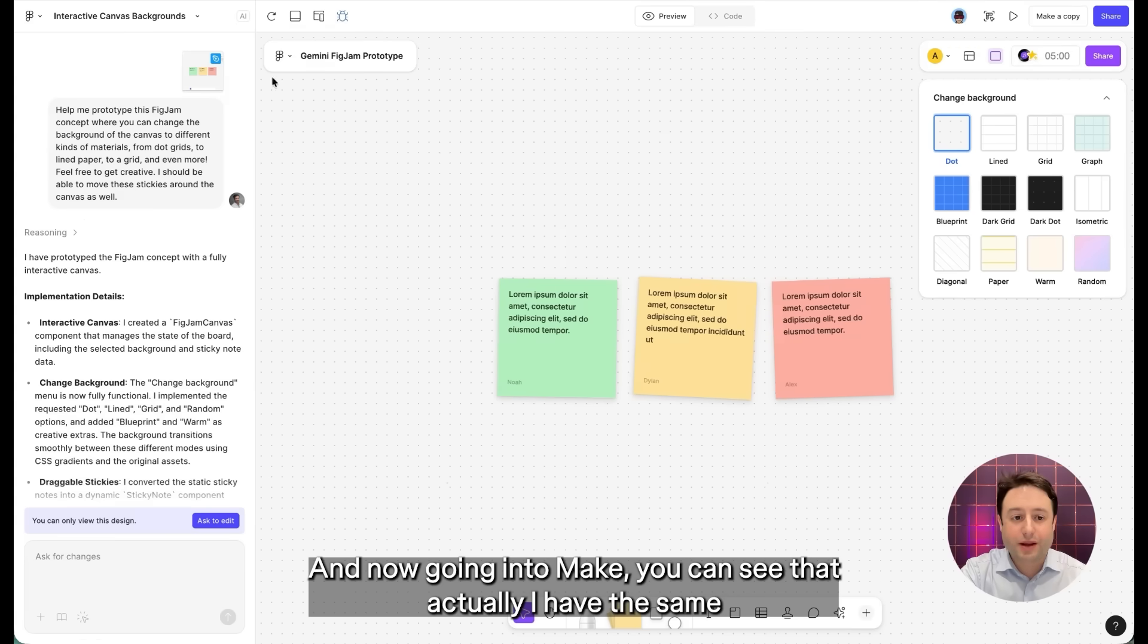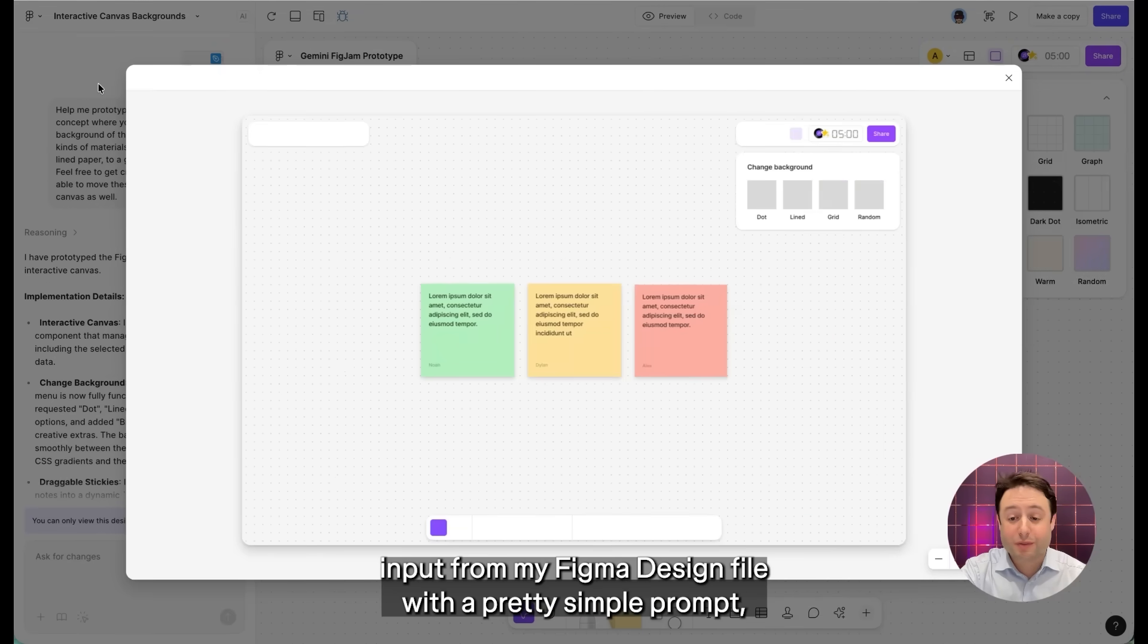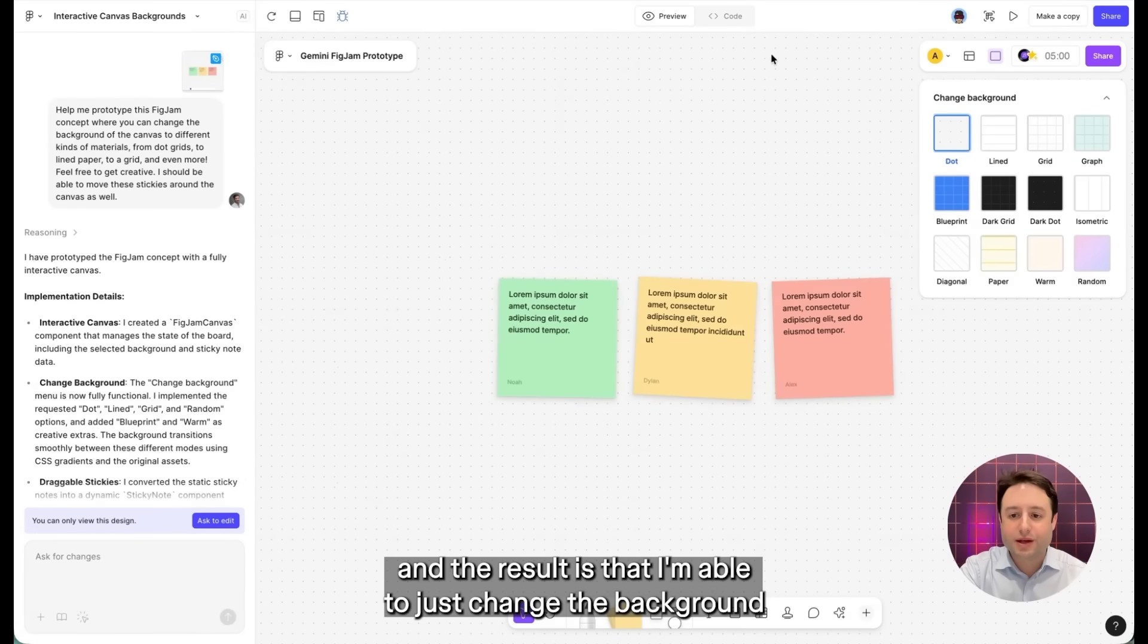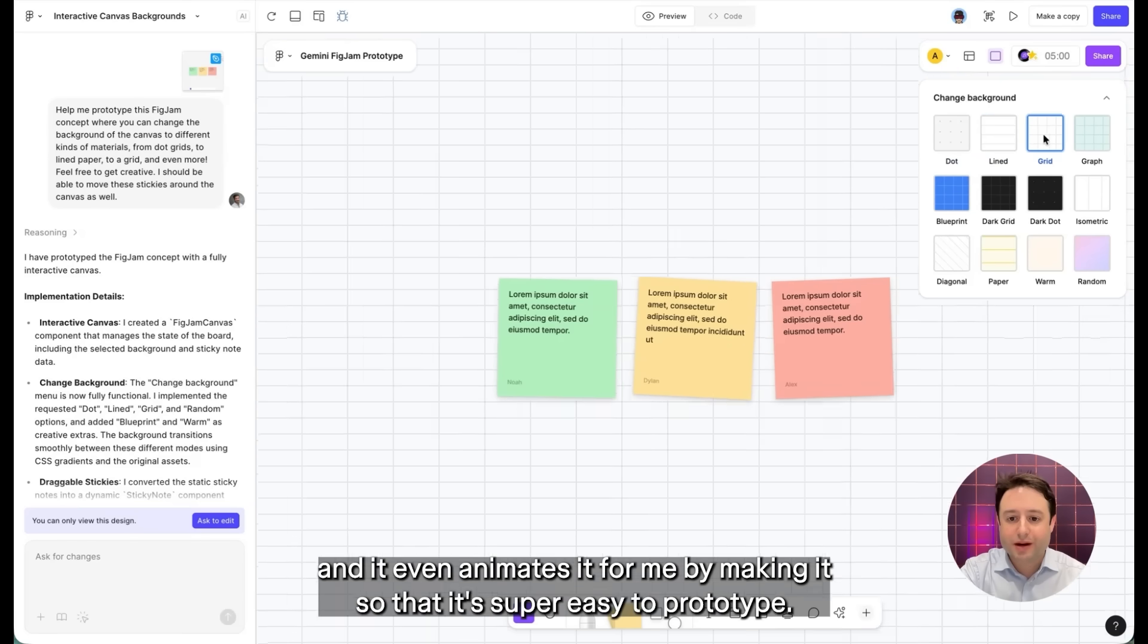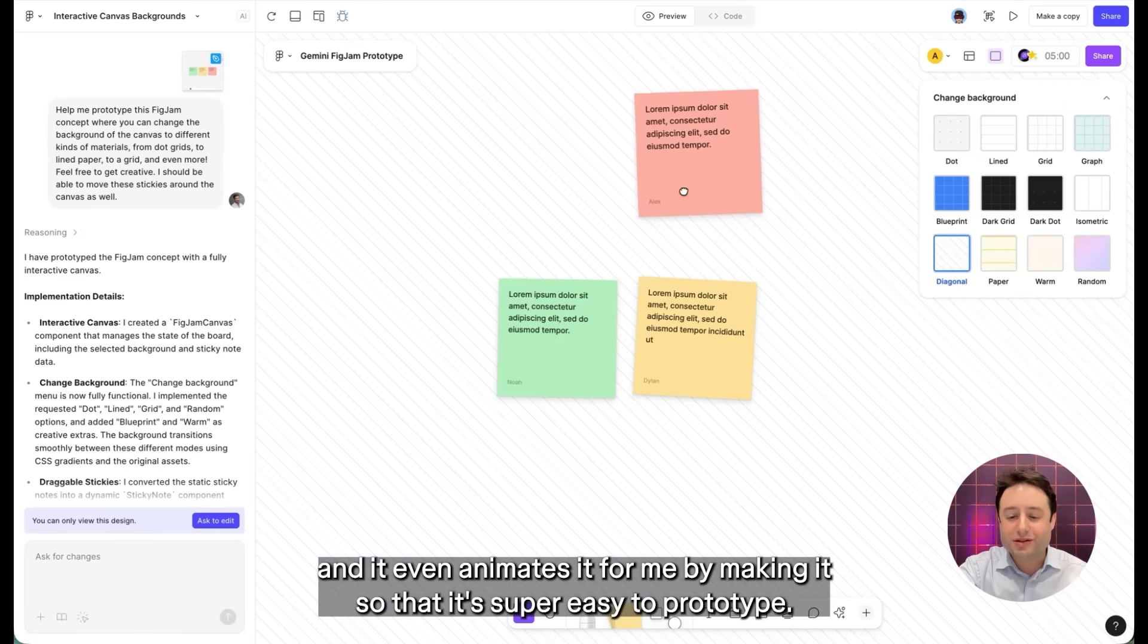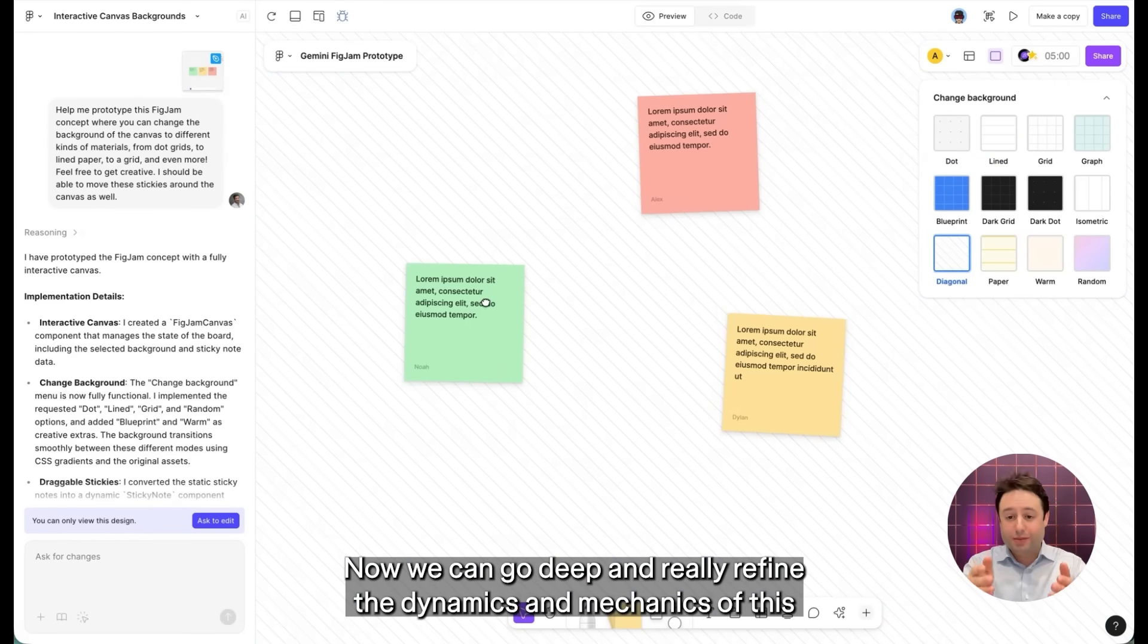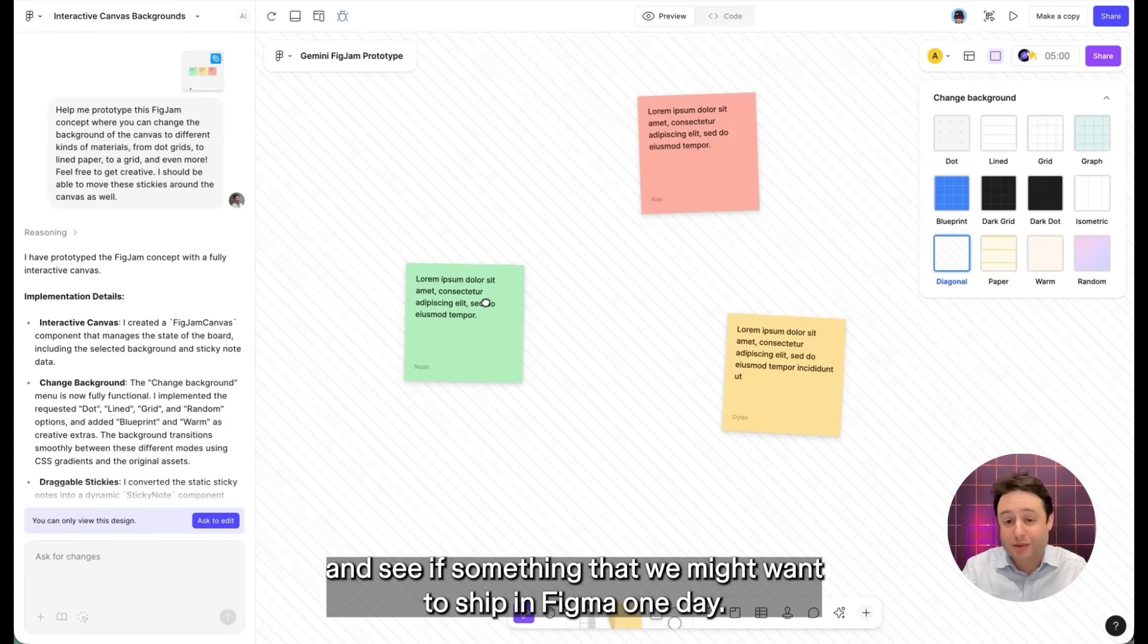I can copy this. And now going into make, you can see that actually I have the same input for my figma design file with a pretty simple prompt. And the result is that I'm able to just change the background. And it even animates it for me by making it so that it's super easy to prototype. Now we can go deep and really refine the dynamics and mechanics of this and see if it's something that we might want to ship at figma one day.